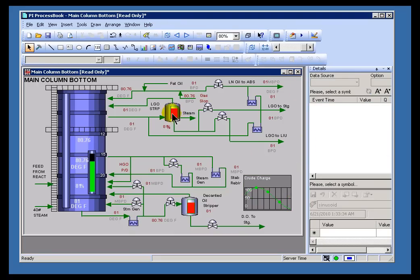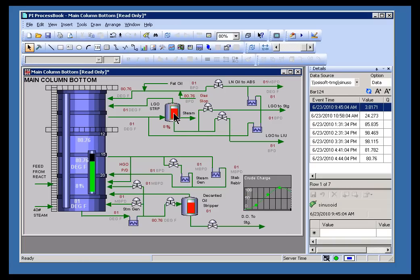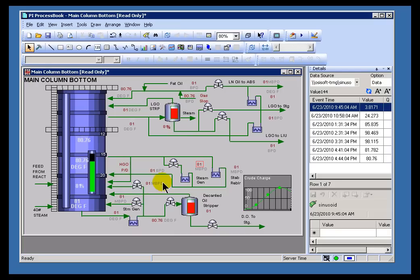The same is true for other dynamic objects. Let me revert to the current time. If I look at this dynamic element here, we'll see the values for that dynamic element. Same for all of these dynamic elements.